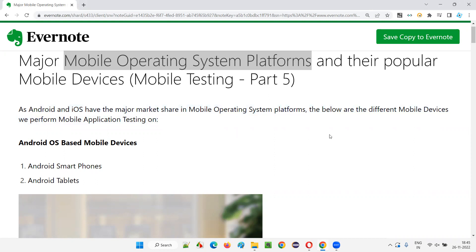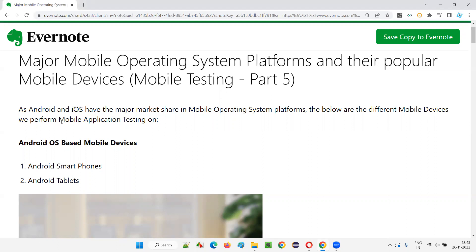These operating system platforms are used by different mobile devices in the market. When you have to perform mobile application testing, we'll be using mobile devices which have Android or iOS operating system, because they have the major stake in the market. So what are the different mobile devices and brands holding these devices? What are the types and operating systems of these mobile devices?